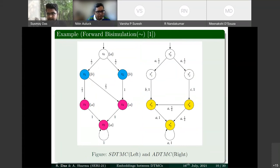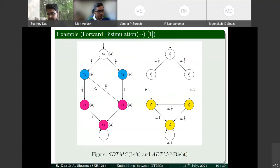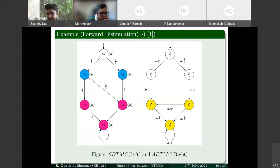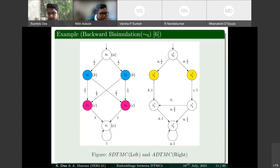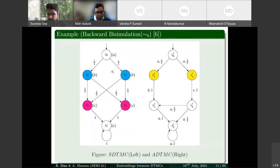For SDTMCs, two states are forward bisimilar if they have the same label and move to each equivalence class with the same probability. For ADTMCs, two states are forward bisimilar if the cumulative probability to move to any equivalence class under every action is conserved. Backward bisimulation is symmetric: for SDTMCs states must have the same label and be reachable from each equivalence class with the same probability.